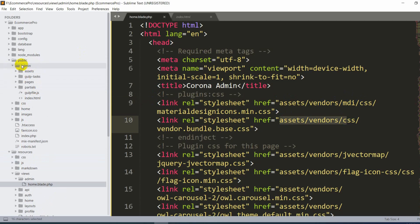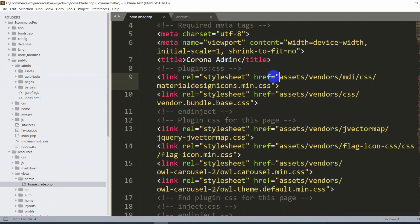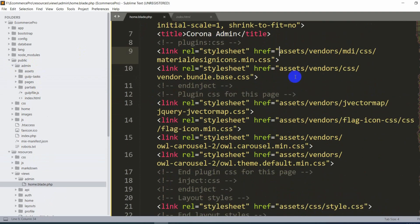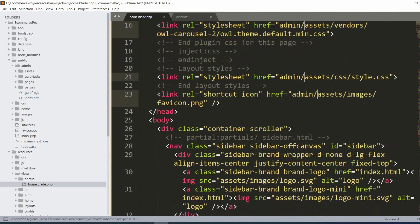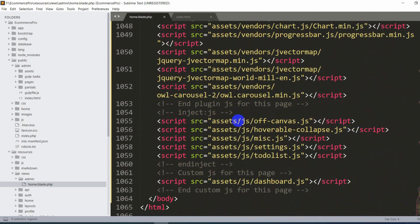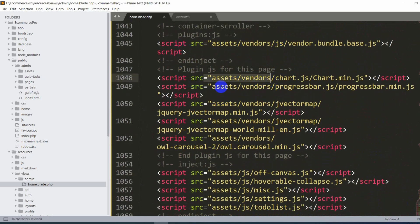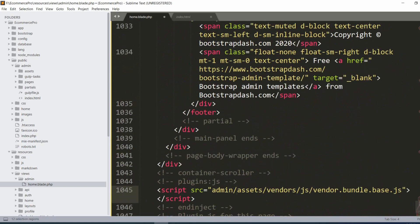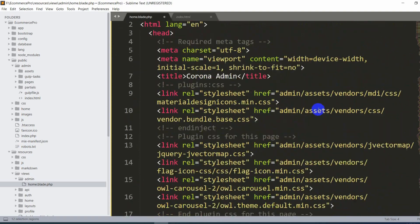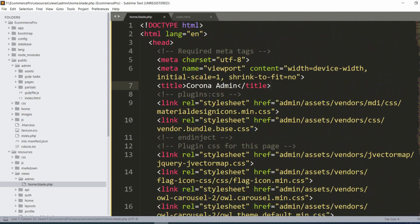All the asset folders — assets, pages, partials — are inside the admin folder. We need to prefix all href paths with 'admin/'. Let's select every href and update them to include 'admin/' at the beginning. We also need to do the same for all script src attributes. Let's update those as well with 'admin/' prefix.